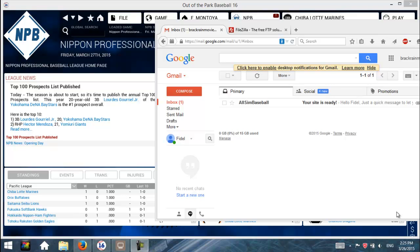Hi, Fidel here with AllSimBaseball.com. I'm going to show you in this first video how to set up everything in your game — the FTP stuff anyway — so let's just go ahead and get started.